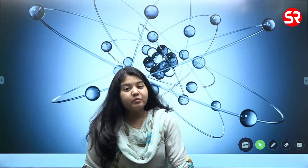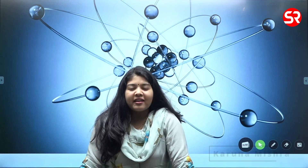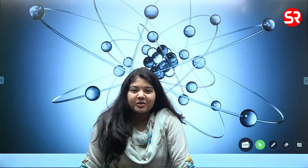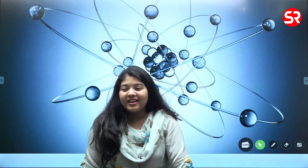Hello everyone, welcome to Shubhra Ranjan IS. I am Karuna Mishra and we are continuing the series on understanding the basic concepts of science.